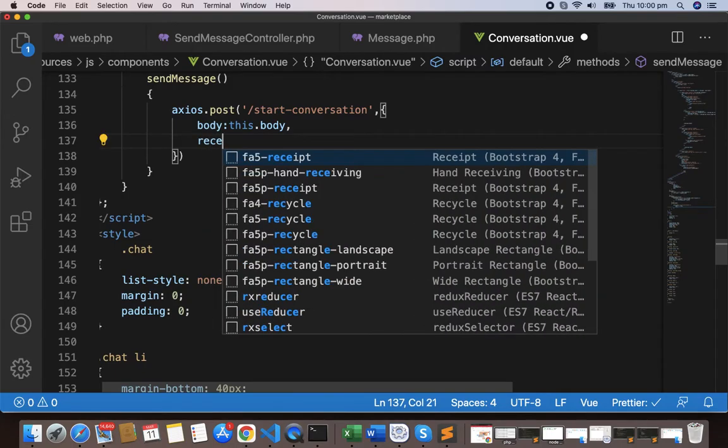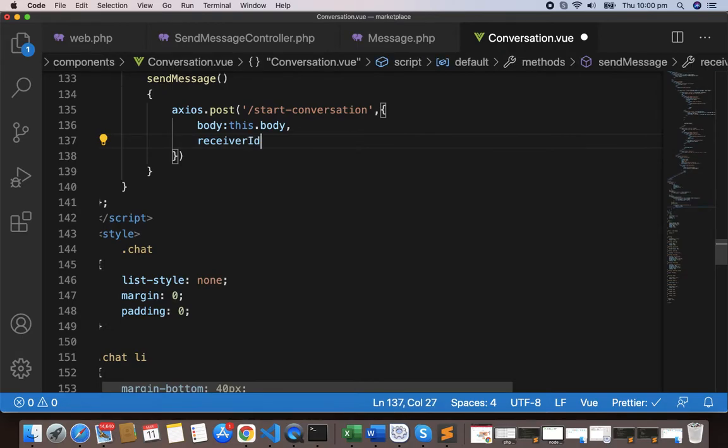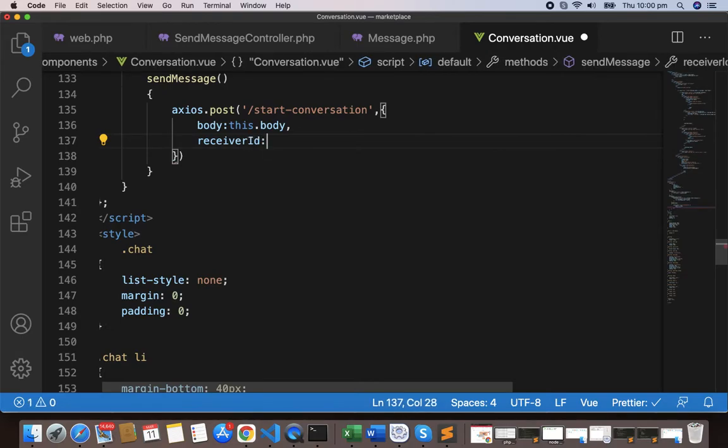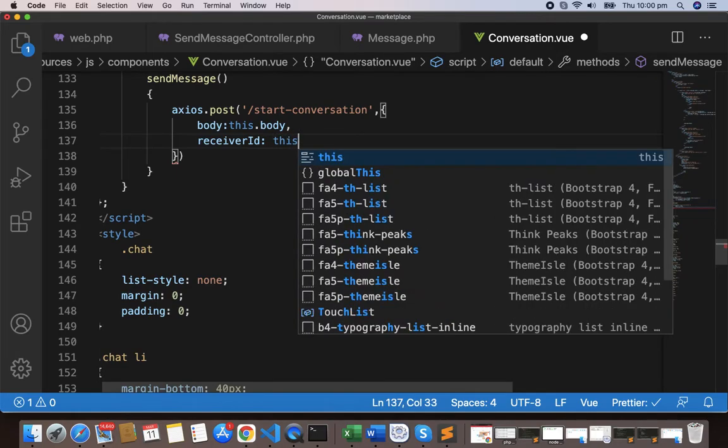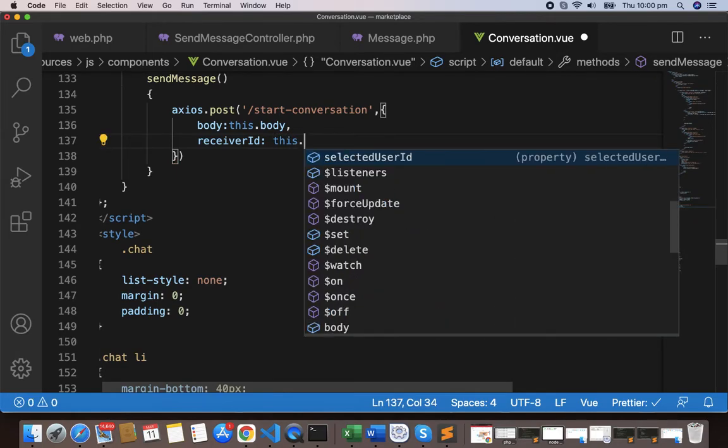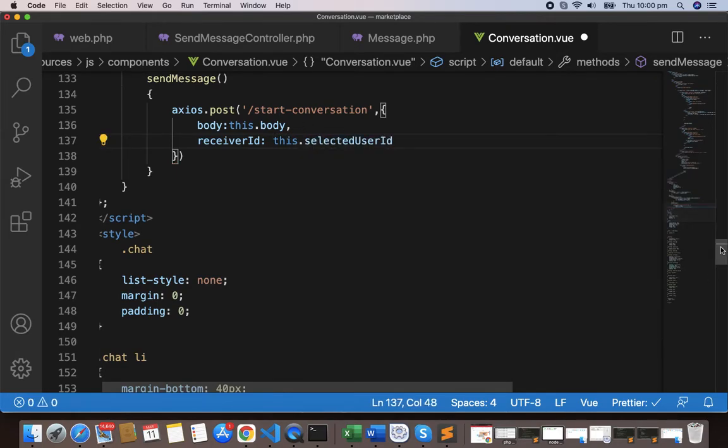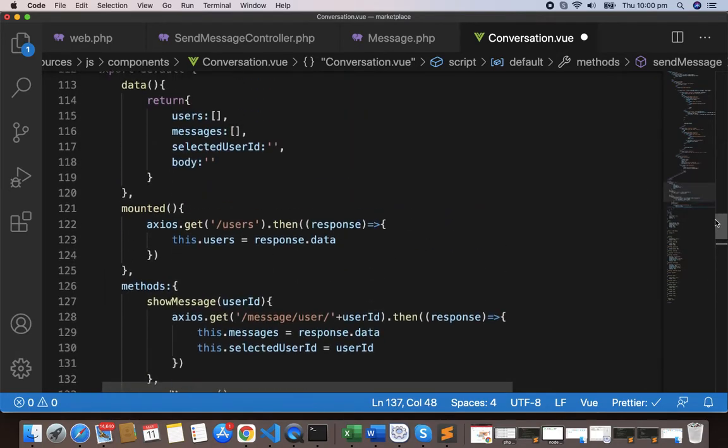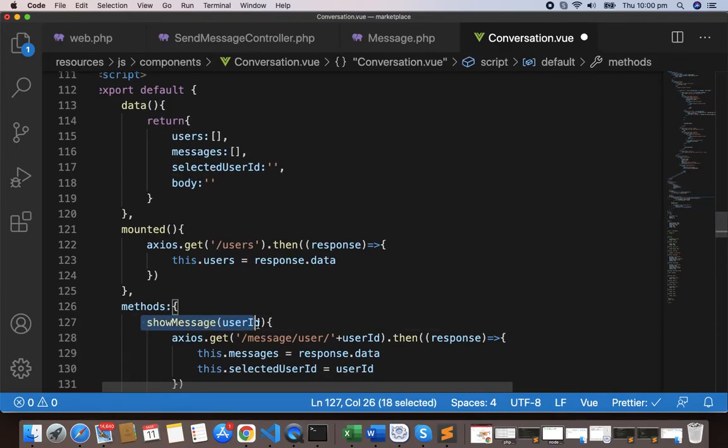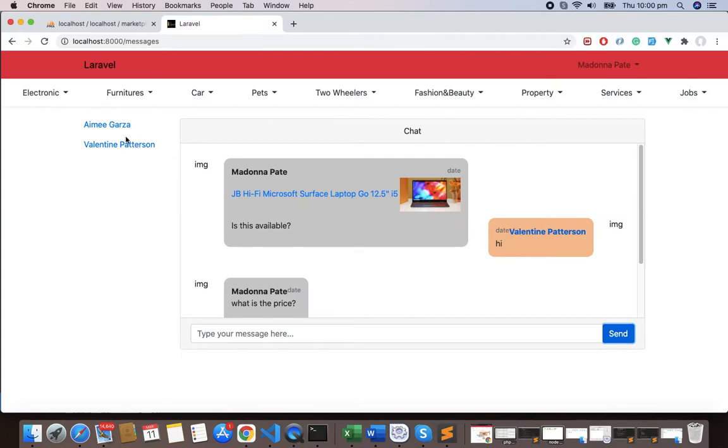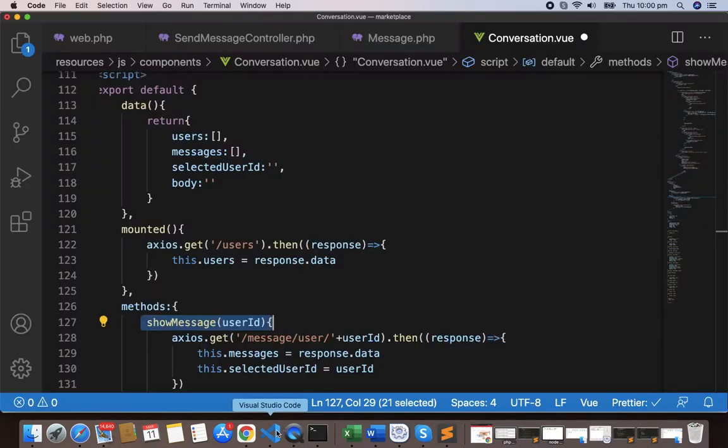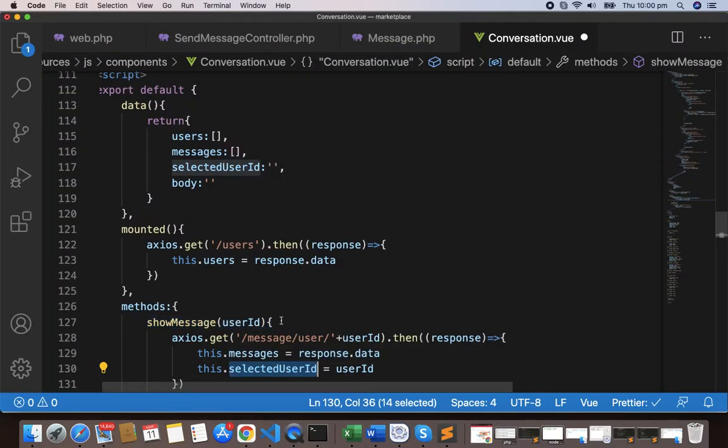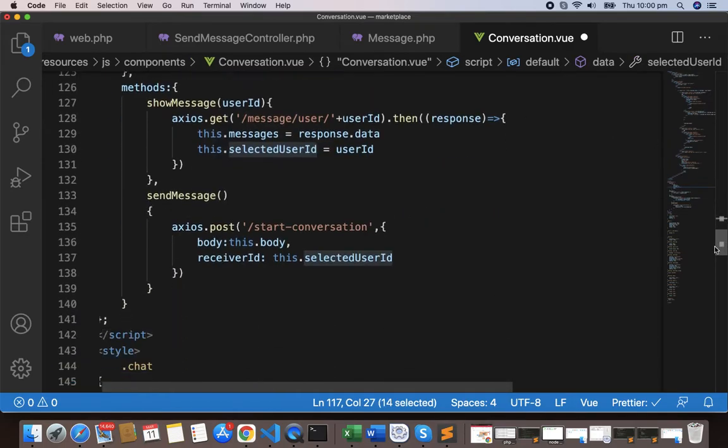So R-E-C-E-I-V-E-R receiver ID. I'm getting my input as receiver ID, and this is this.selectedUserId. Whenever a user clicks this particular message, a particular user, this one will store this user ID. You can see we have stored this user ID, selectedUserId. Now we can pass that selected user ID here, and you can get this selected user ID.